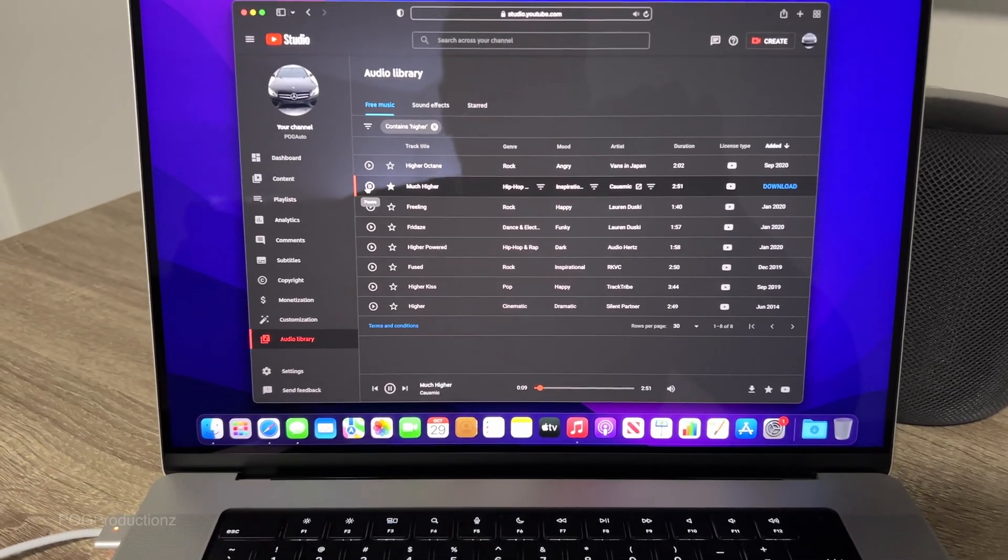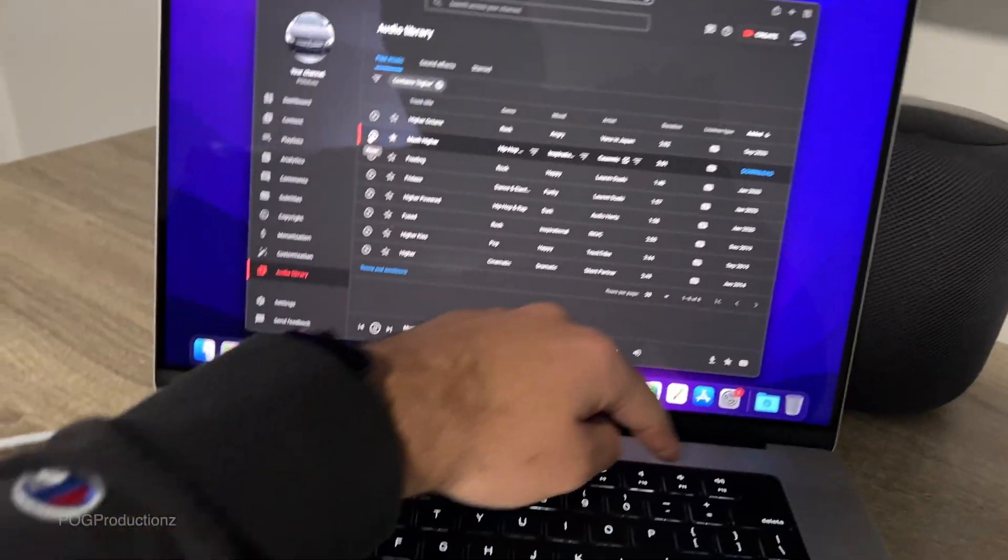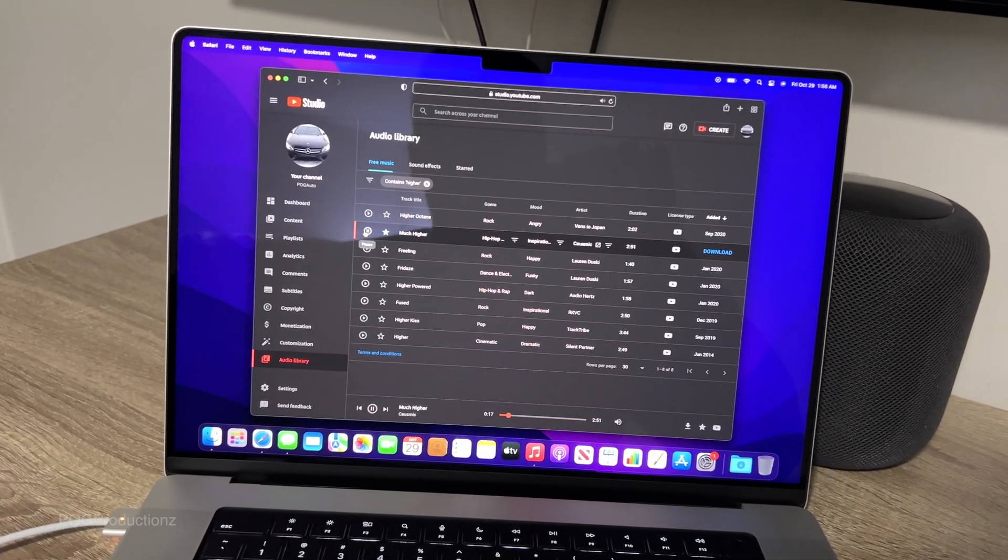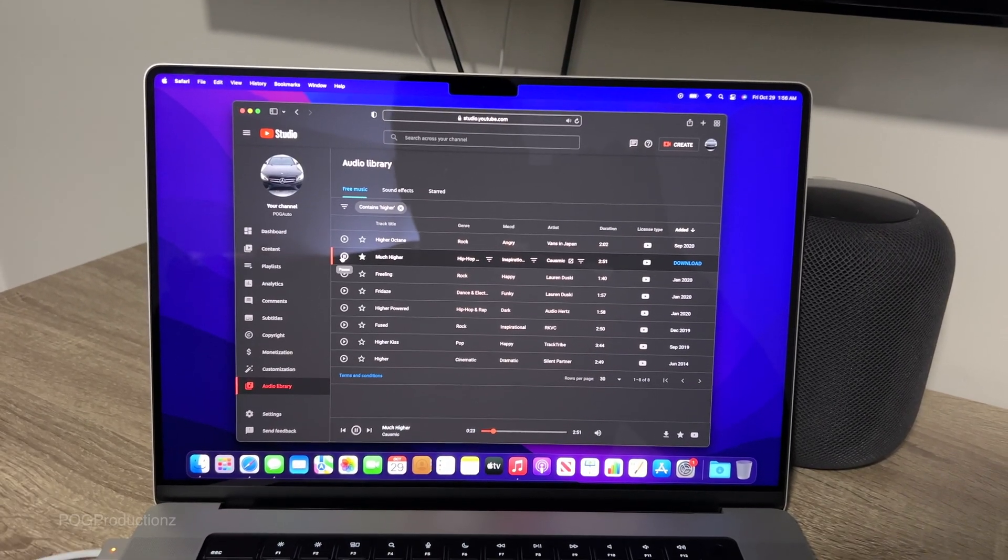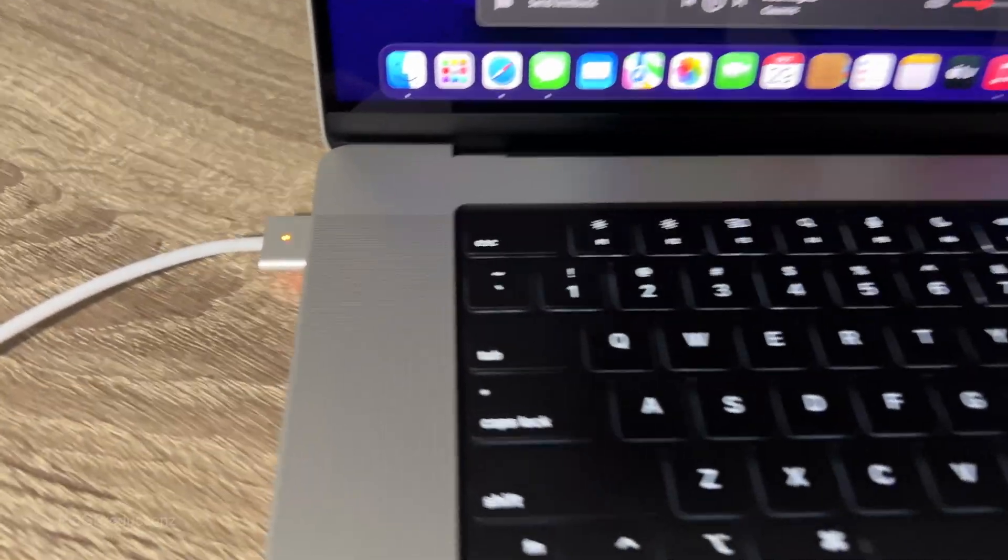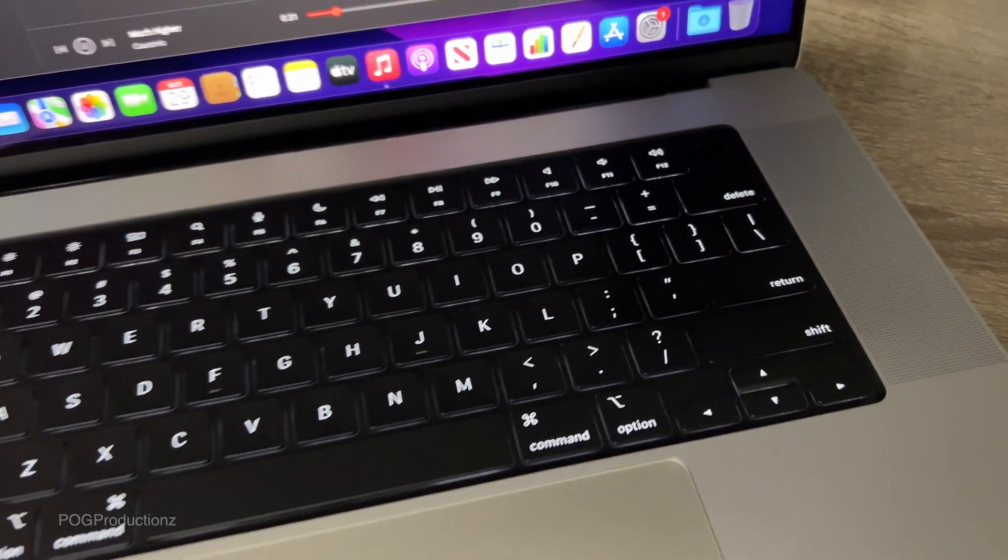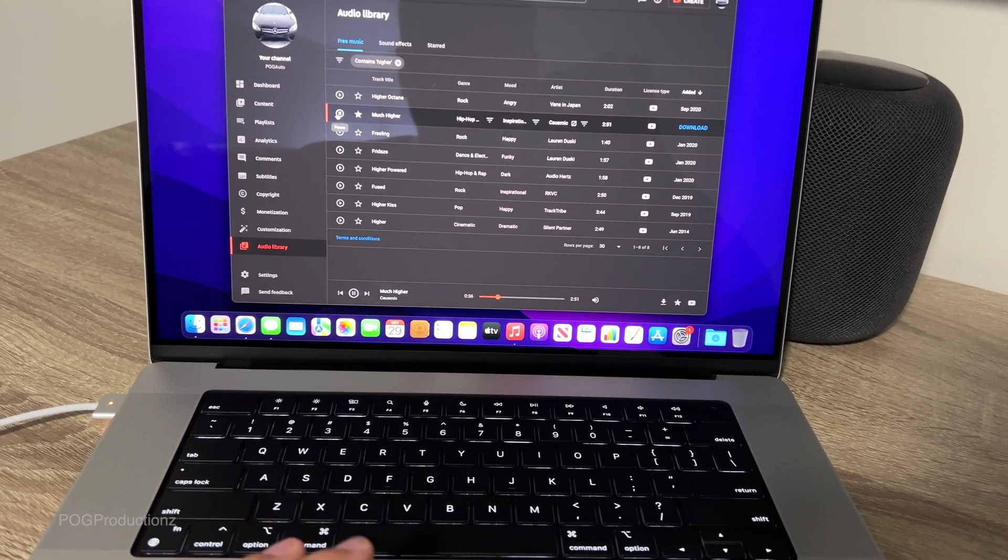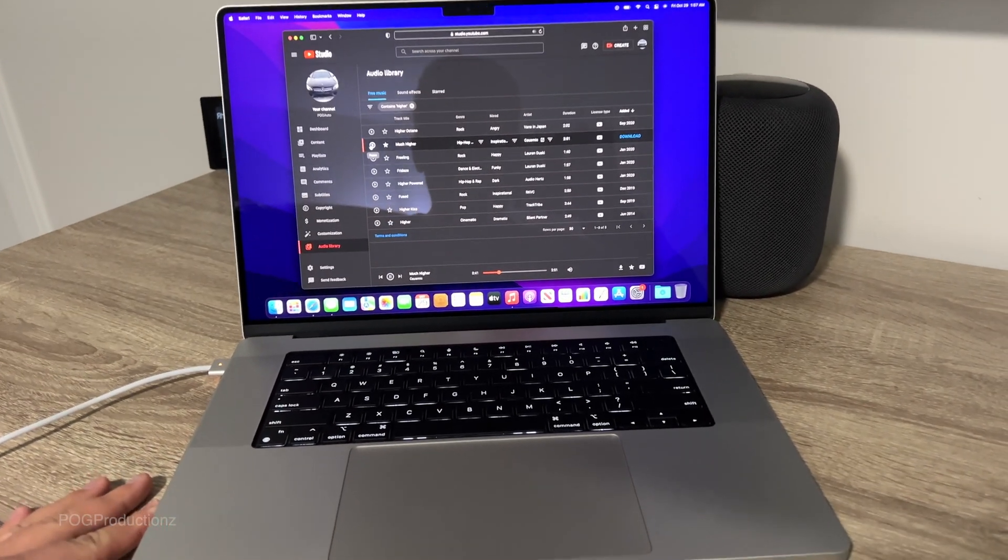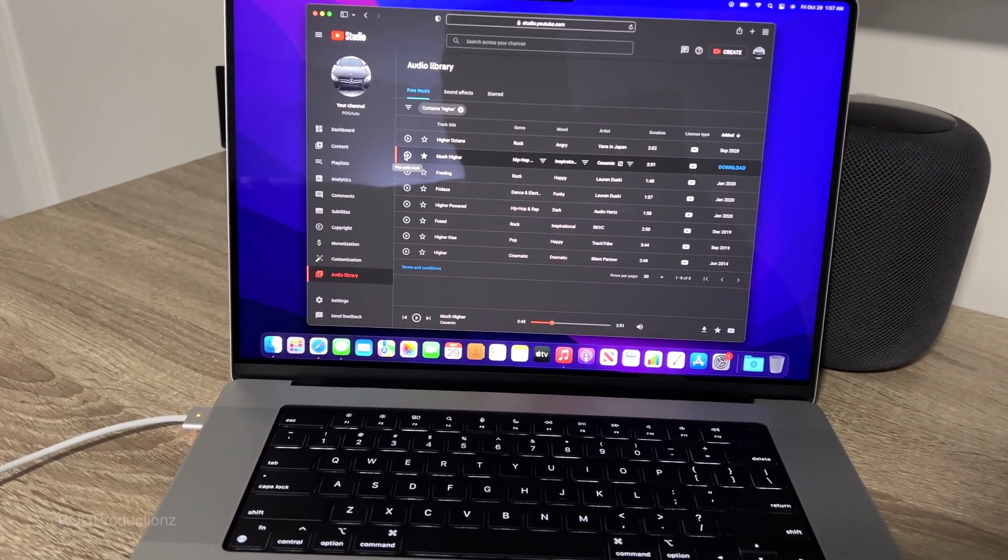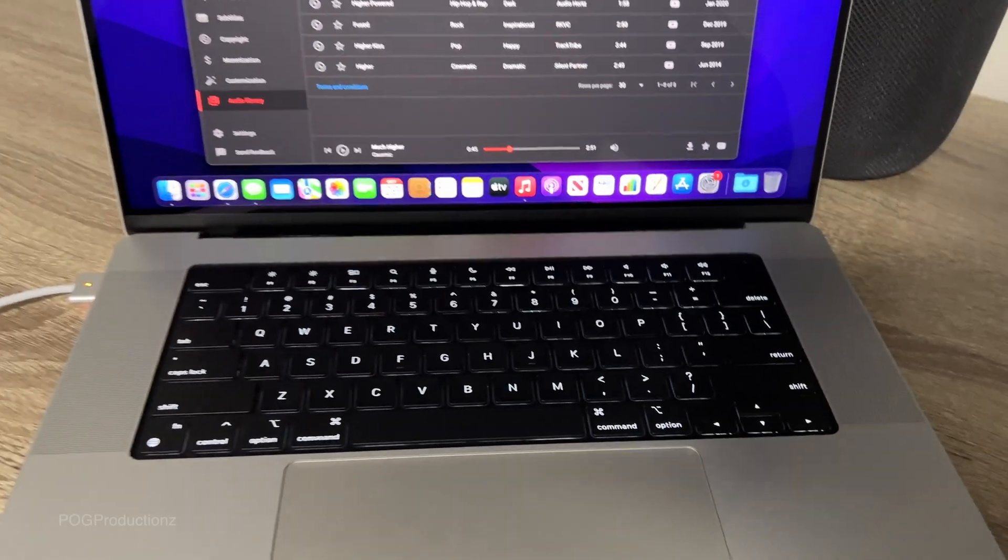I just heard the speakers and they're amazing. Hear this out. It's really loud and clear. These MacBook speakers are amazing for sure. Really happy.